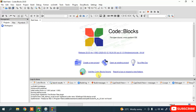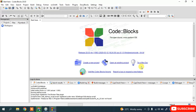Code::Blocks has launched. This is the interface — you can create a new project, open an existing project, or use the 'Tip of the Day' to learn how to use Code::Blocks. In this video I'm going to show you how to use it easily.